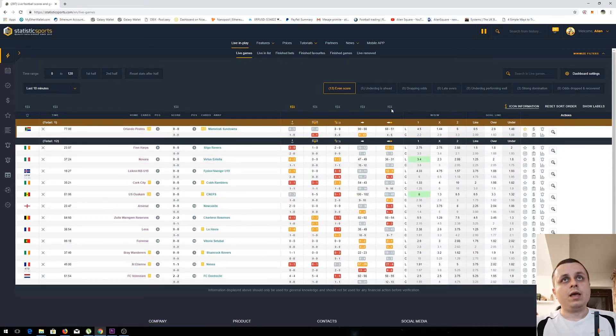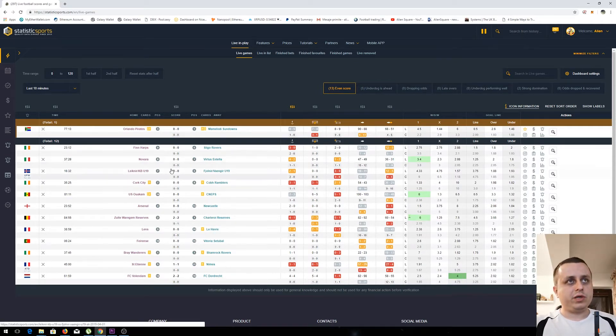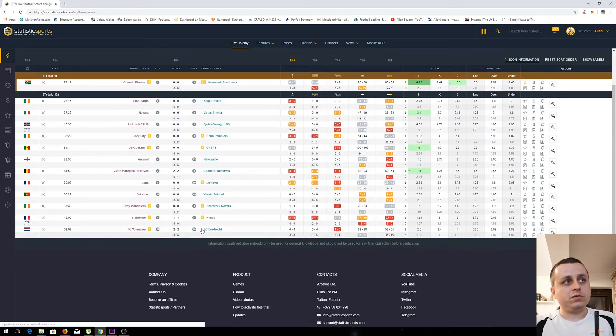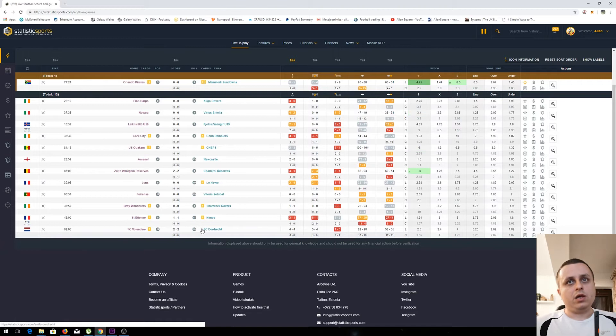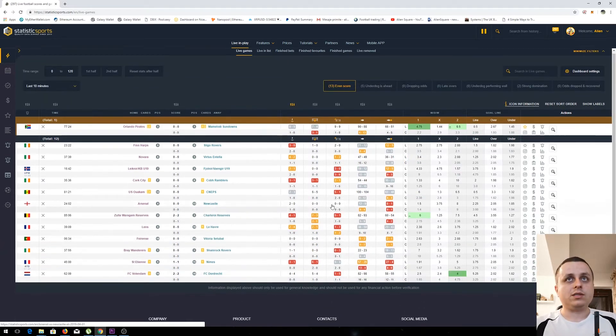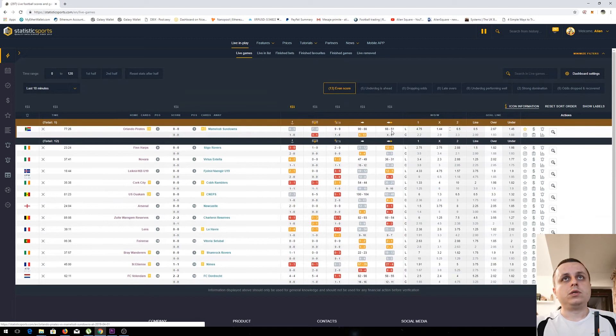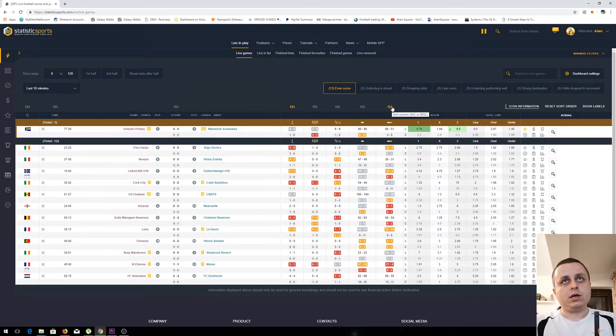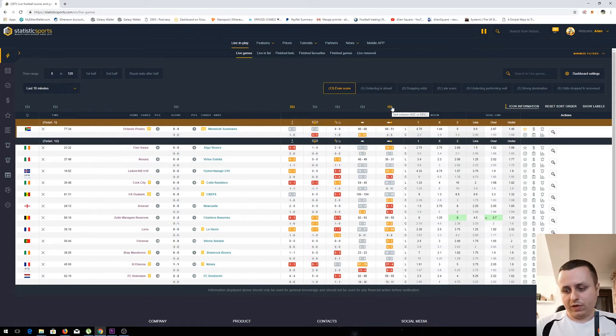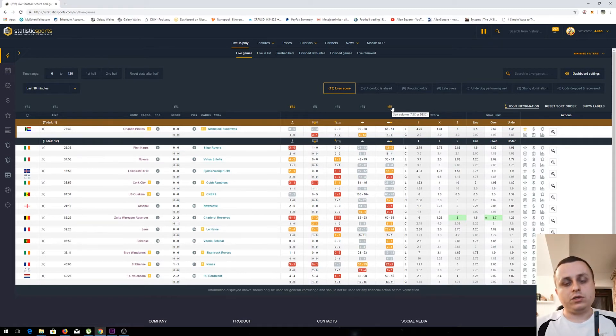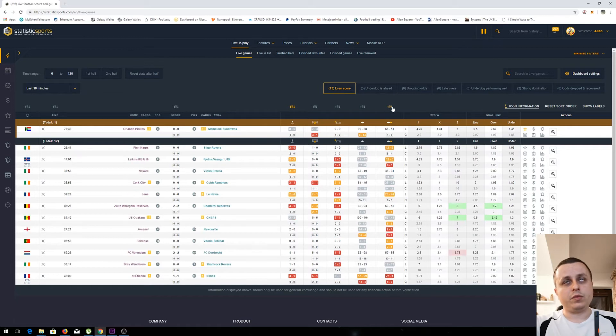Another good way to sort the games - because here we have just a few games, but if you are on a Saturday night or a Sunday night you have 40-50 games playing at once. So one good way how to look at the games is to sort by the criteria that you need.